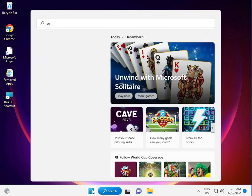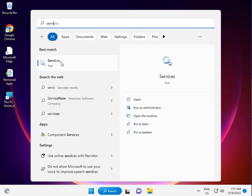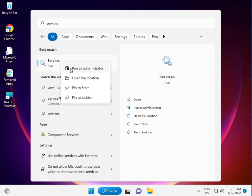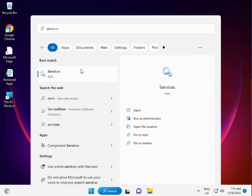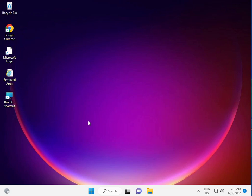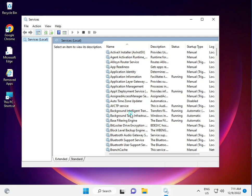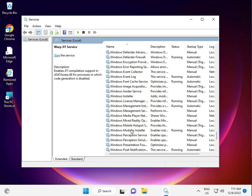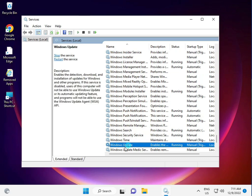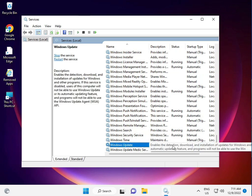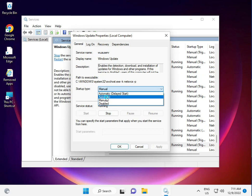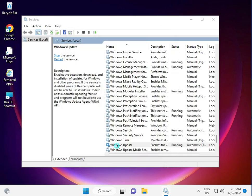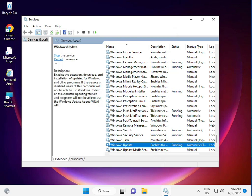Right-click Services and run as administrator. Click anywhere to slow down Windows Update. Find the Windows Update entry — it is currently running. Change it to Disabled or Manual, then double-click to set it to Automatic. Click Apply, then OK, and restart.